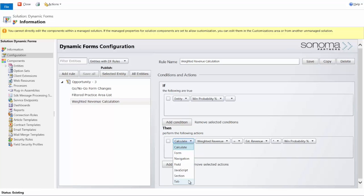That's just a flavor of what Dynamic Forms from Sonoma Partners can do for you. If you'd like to use this in action, we have it as a download on our website. Feel free to go to sonomapartners.com, download the solution, put it into a test environment, and see what it can do. If you have additional questions, feel free to give us a call or shoot us an email and we'd be happy to walk you through more of what you can do with Dynamic Forms. Thank you, and you can go to sonomapartners.com.